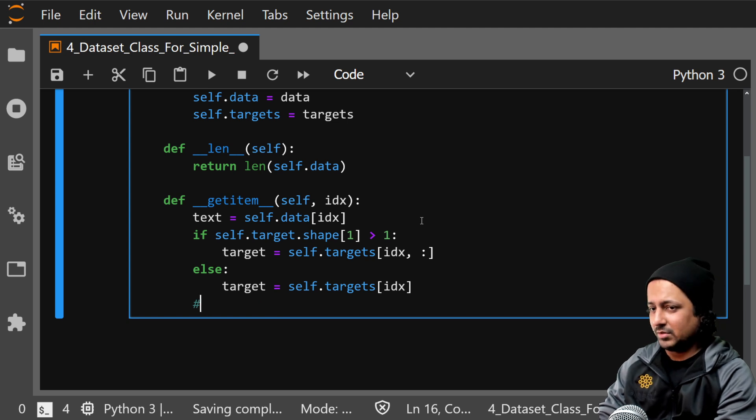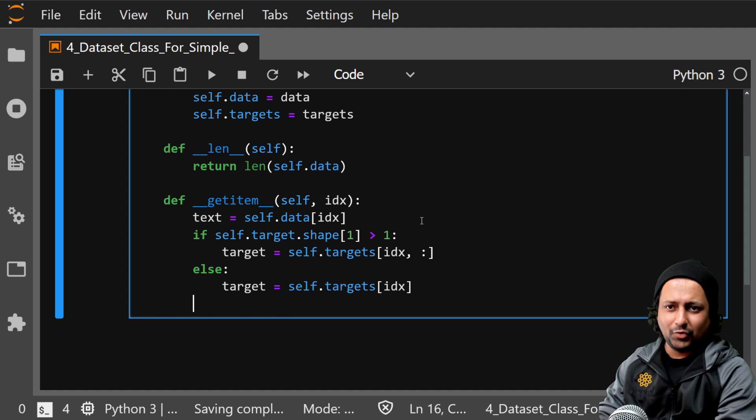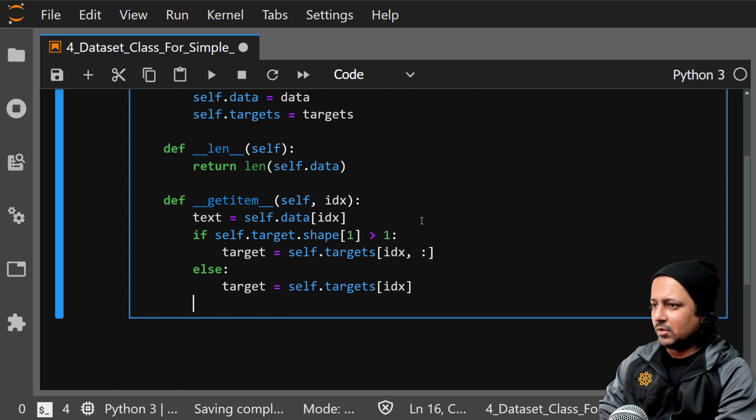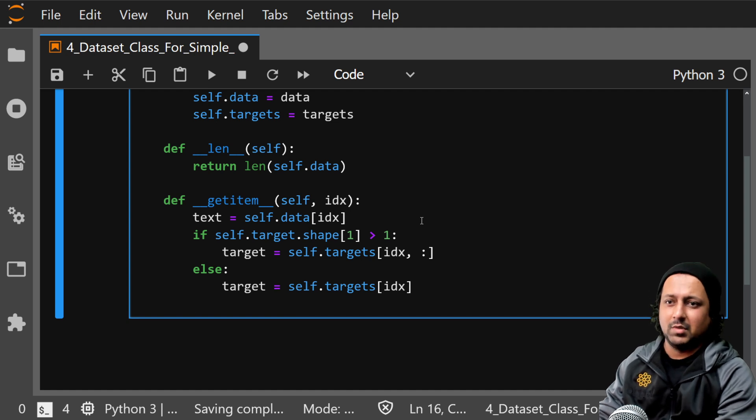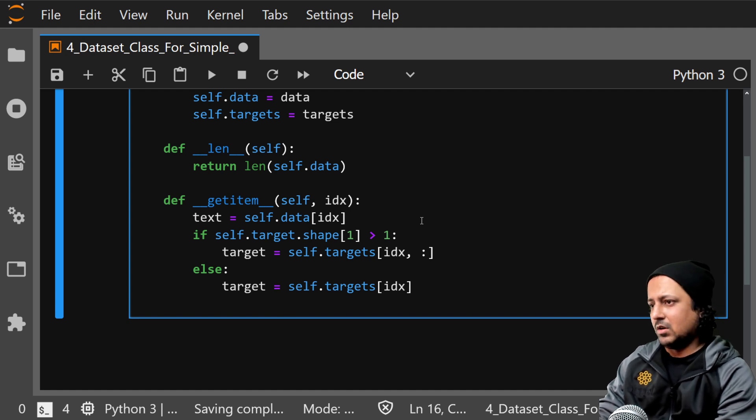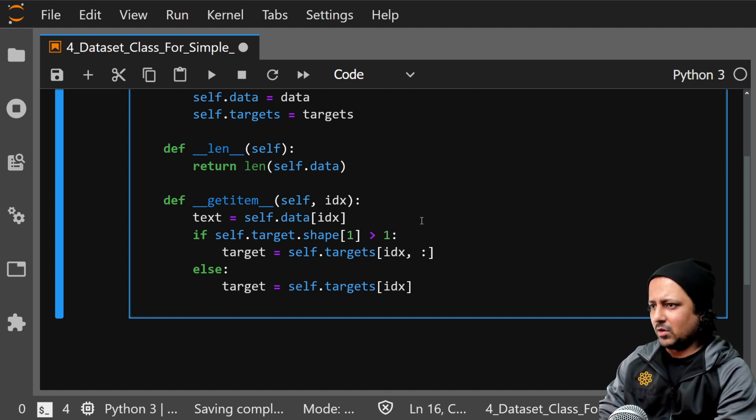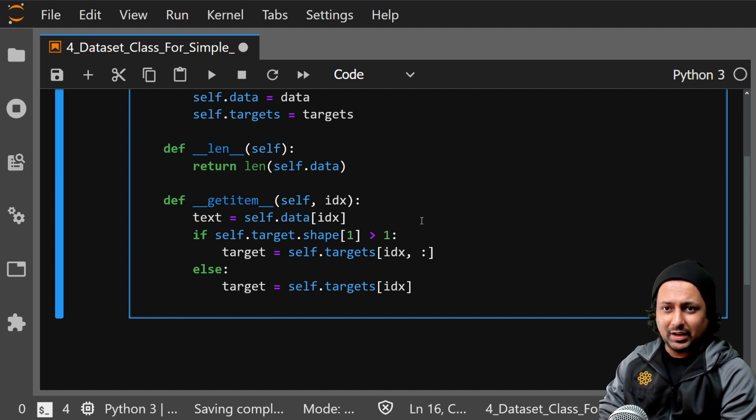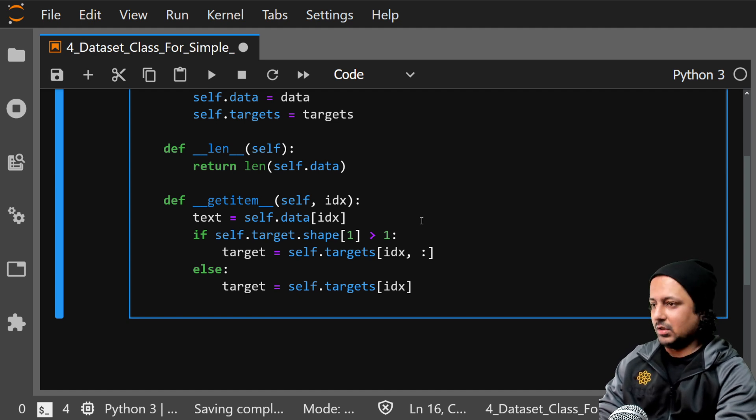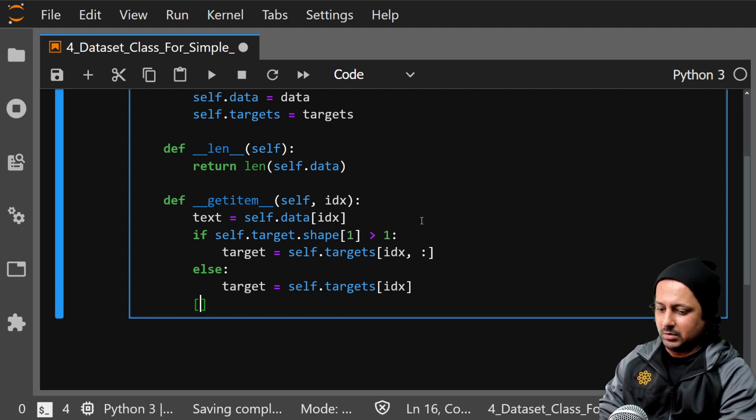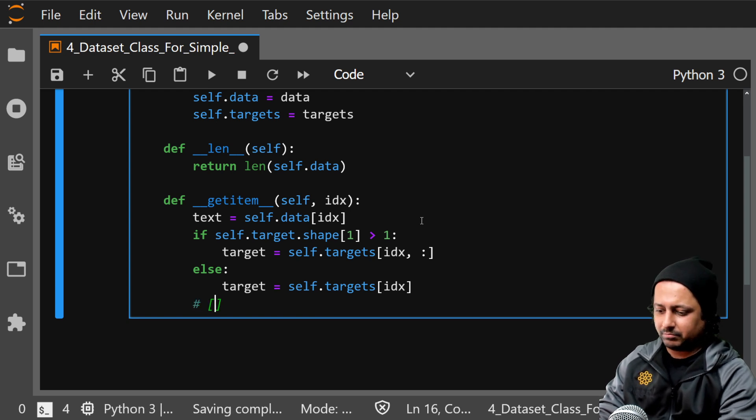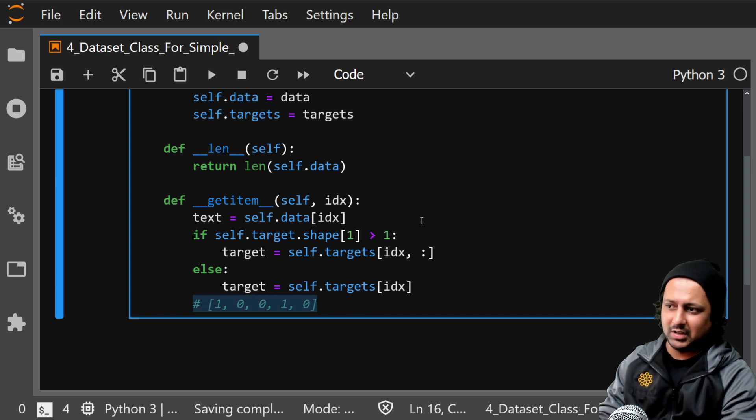For regression it's just float values, even for multi-column and single column regression. And for multi-label classification this will be something like this: one zero zero one zero, something like that. And this has to be float.